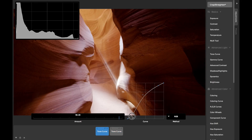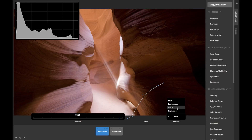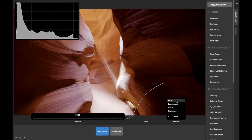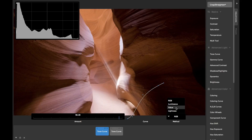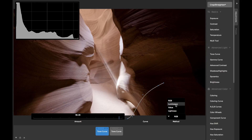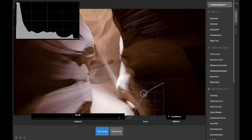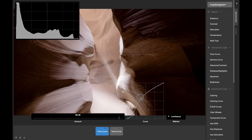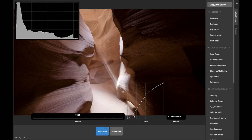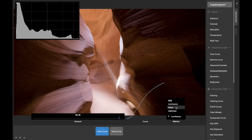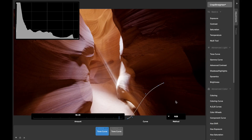To the right of the Tone Curve is a control to choose the algorithm the curve is using to adjust image brightness. There are a lot of different mathematical ways to adjust the brightness of color RGB pixels, and they each have different effects that you may find useful at different times. We've included several of the most useful algorithms, and you can see their subtly different effects as you hover over each. This allows you to quickly preview and decide on the best method for the adjustments you're trying to accomplish.